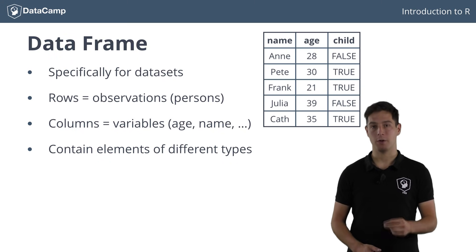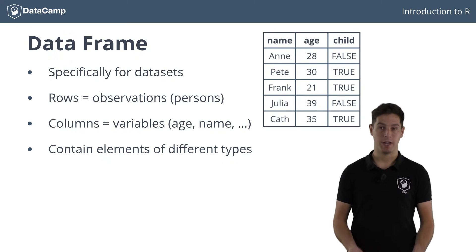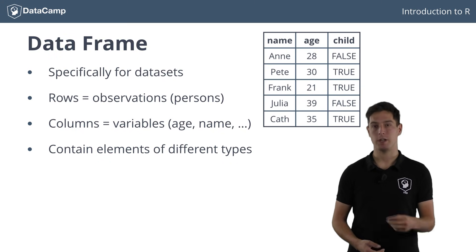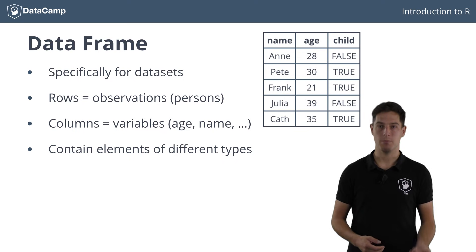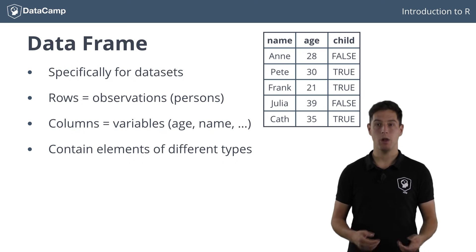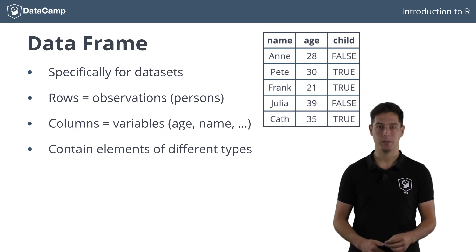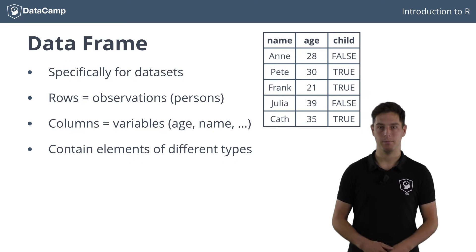We could have a column for the name, which is character, one for the age, which is numeric, and one logical column to denote whether the person has children.